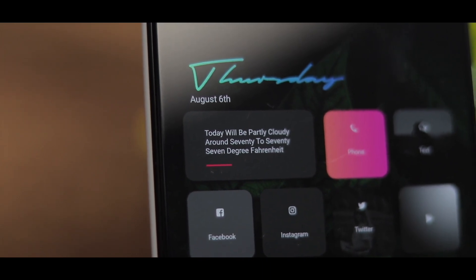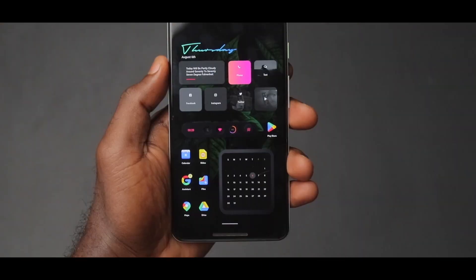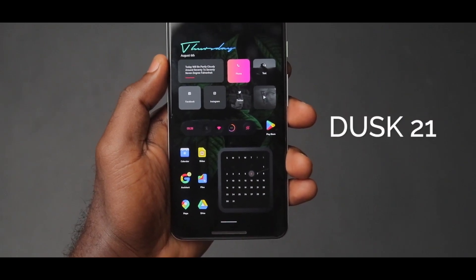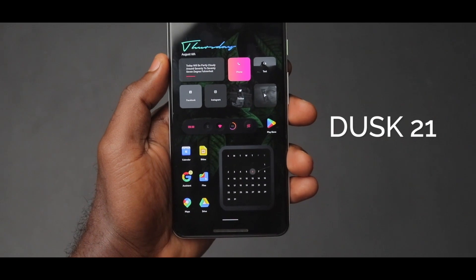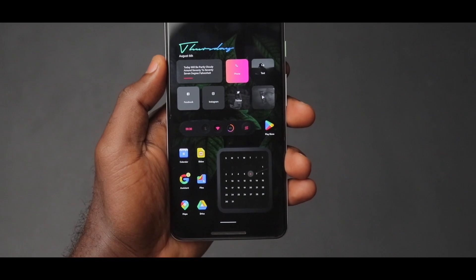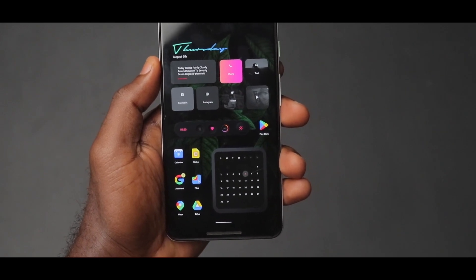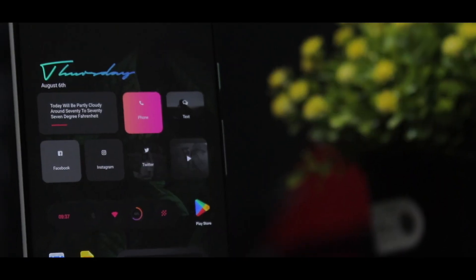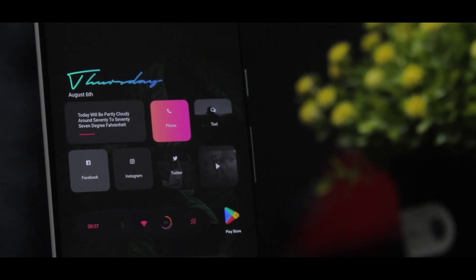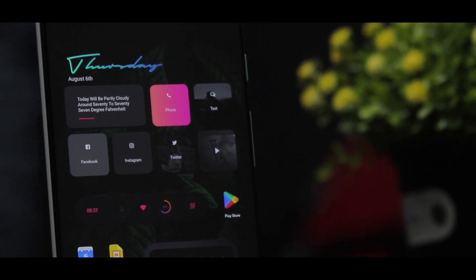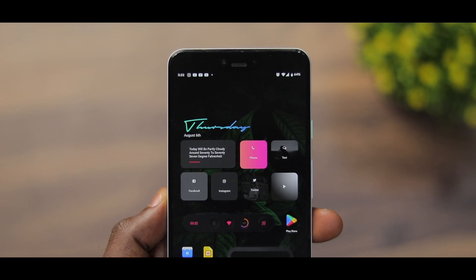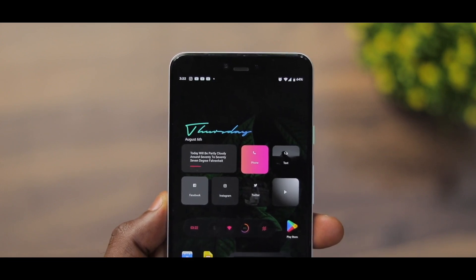Moving on, we have another Dusk KWGT widget called Dusk 21. This is a very nice widget because it has a lot of buttons that can help you toggle Bluetooth and Wi-Fi. You can also check the time, and there's another button you can remap to open your drawer. Finally, it has a battery percentage indicator as well.